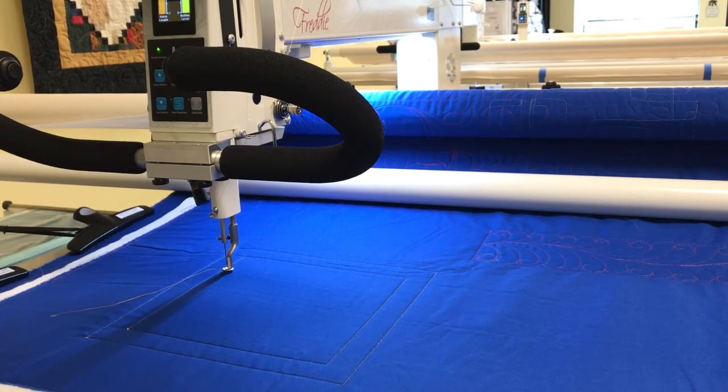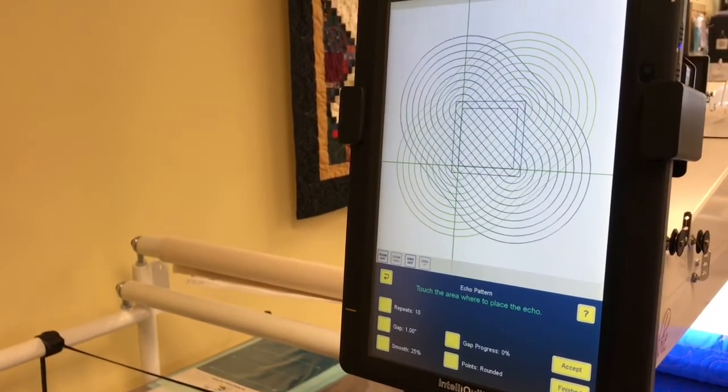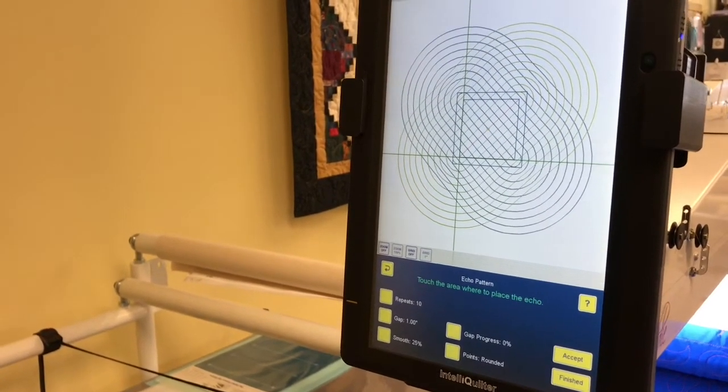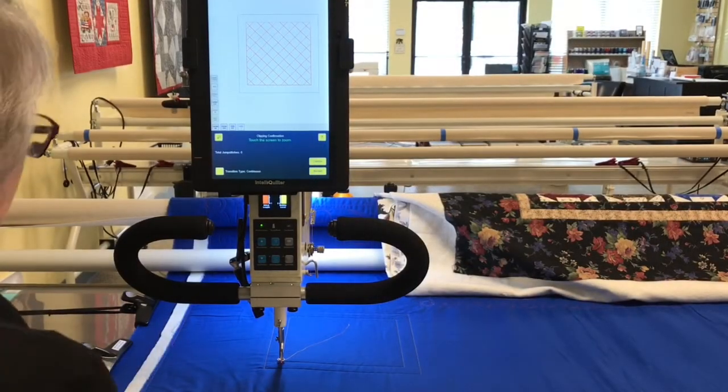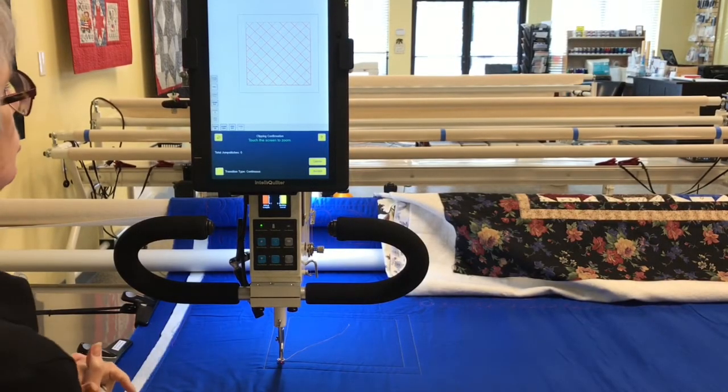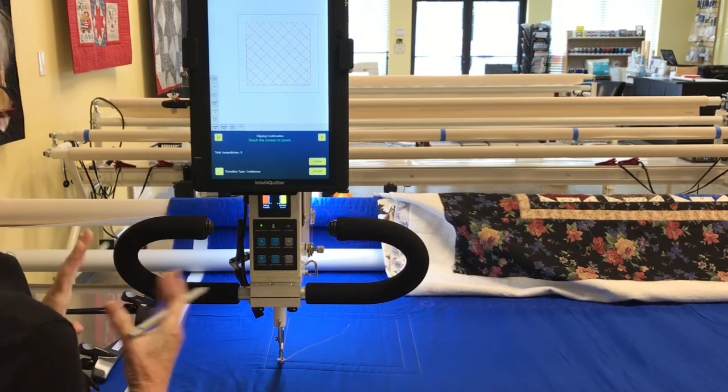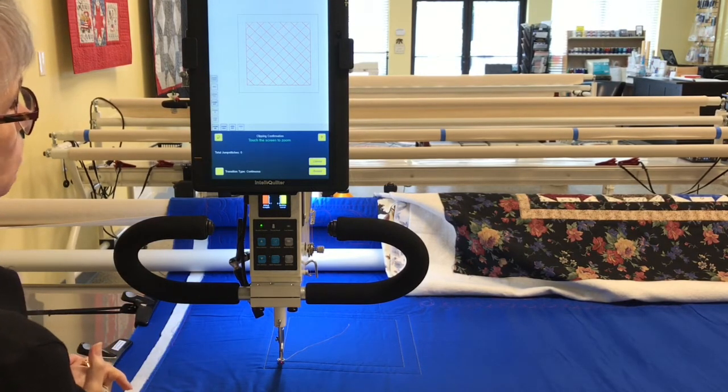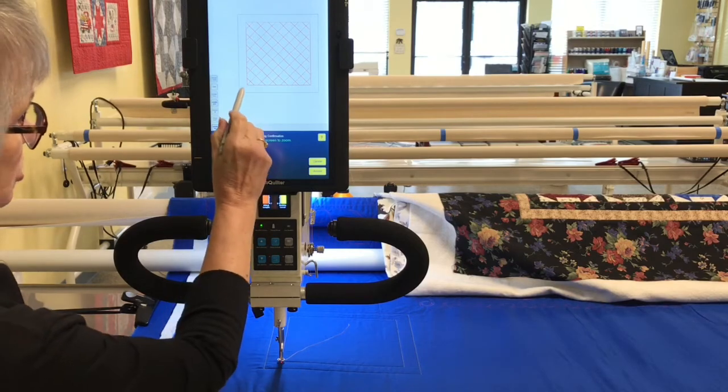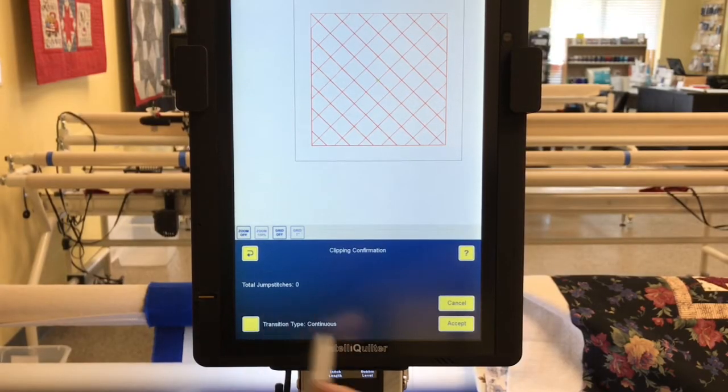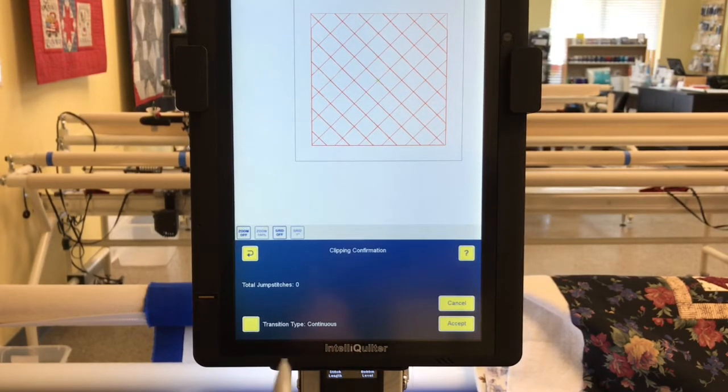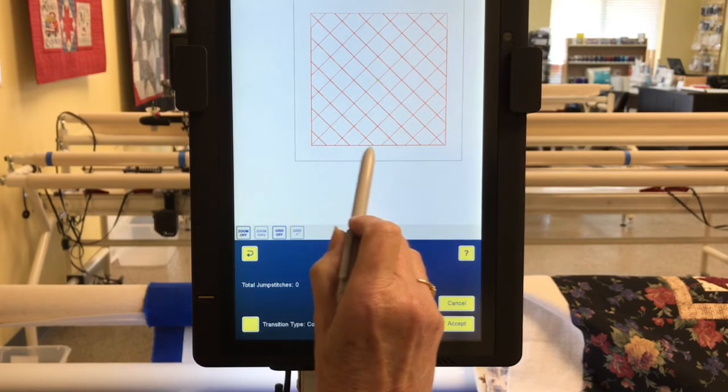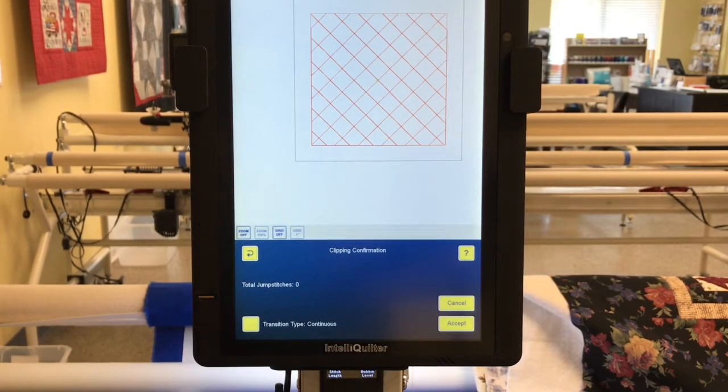So I know this looks familiar from the previous video. I went ahead and set this up for the block that we're doing on the blue fabric here. I am at the clipping confirmation screen, so I am going to think about this. Now this is asking me how I want to handle the transitions. Right now it says continuous, that means that IntelliQuilter will stitch along the edge if we choose continuous. I don't want to choose continuous.